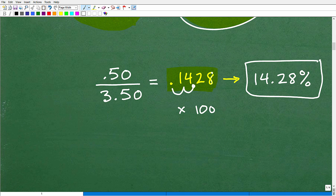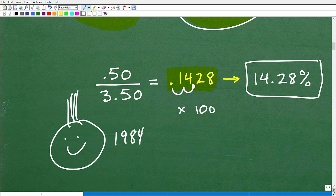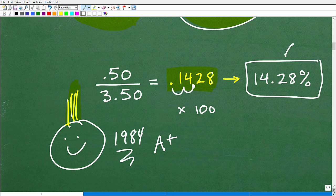If you got that right, nice job — A+! That means you have a pretty good sense of percent. Let's go ahead and double verify this answer. If gas was $3.50 and it went up 14.28%, our answer should be $4.00.